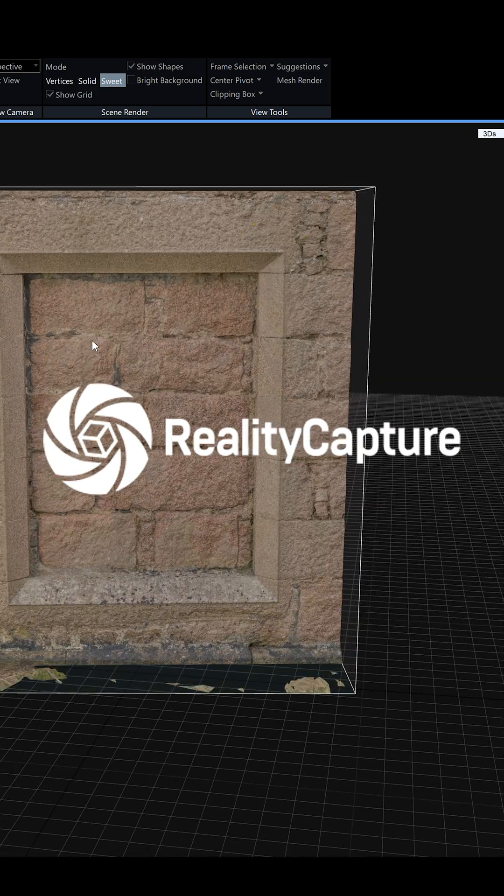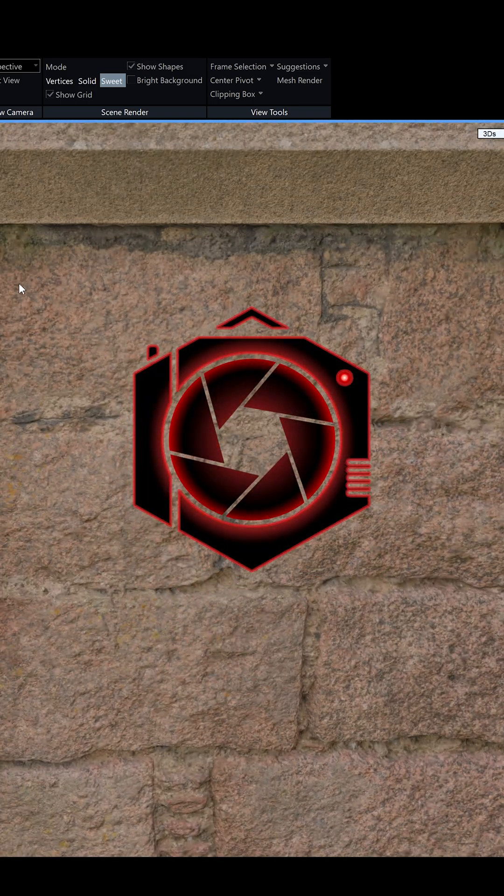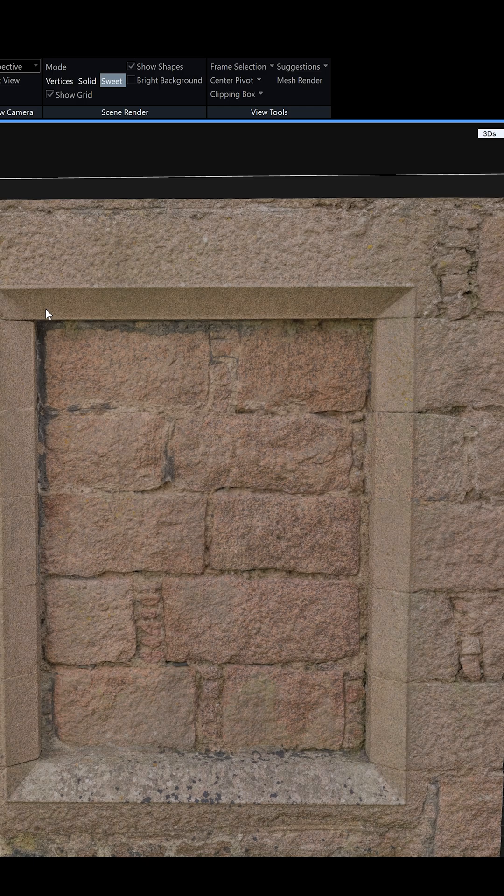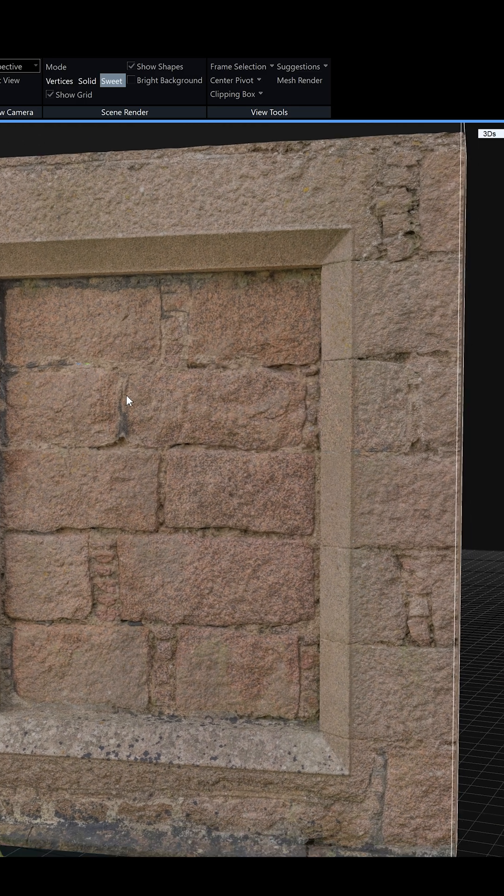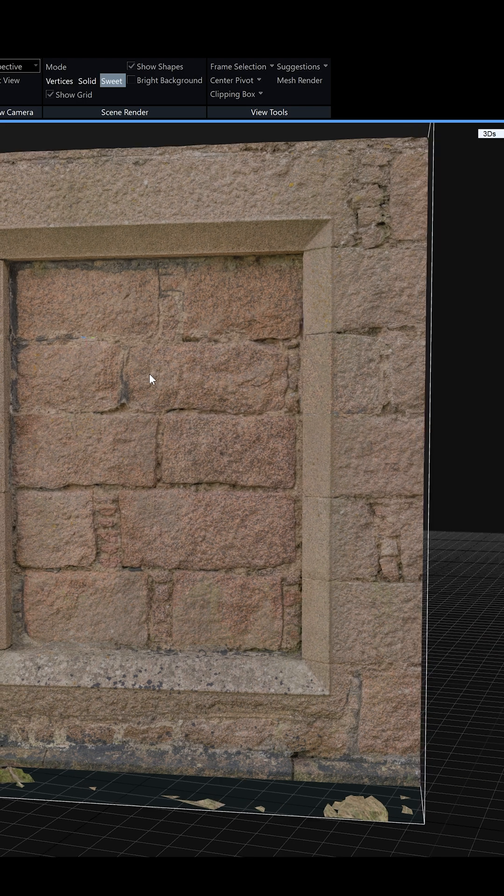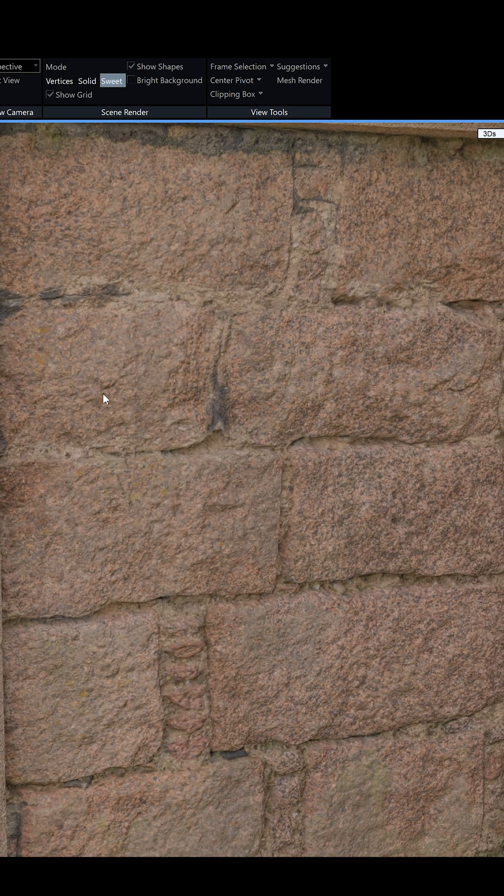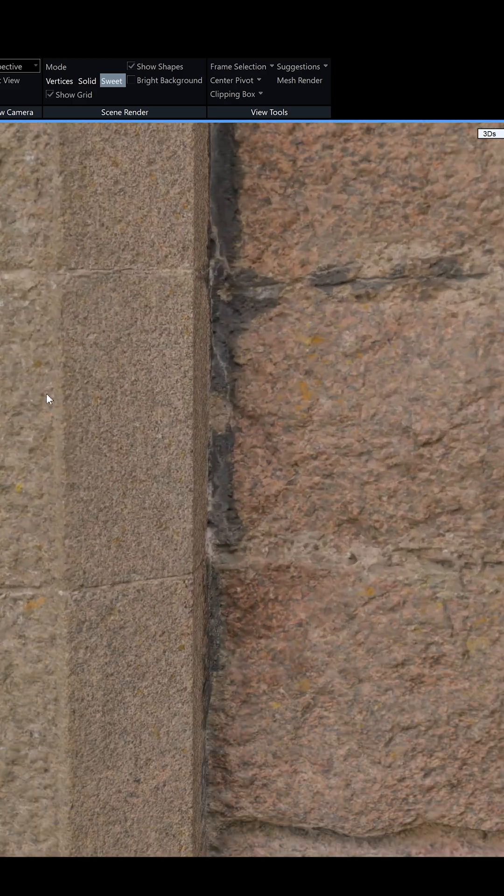Hey everyone, in today's video I'm going to show you how to improve the texture quality of your scans in RealityCapture so you get a sharper color layer during the texturing process.